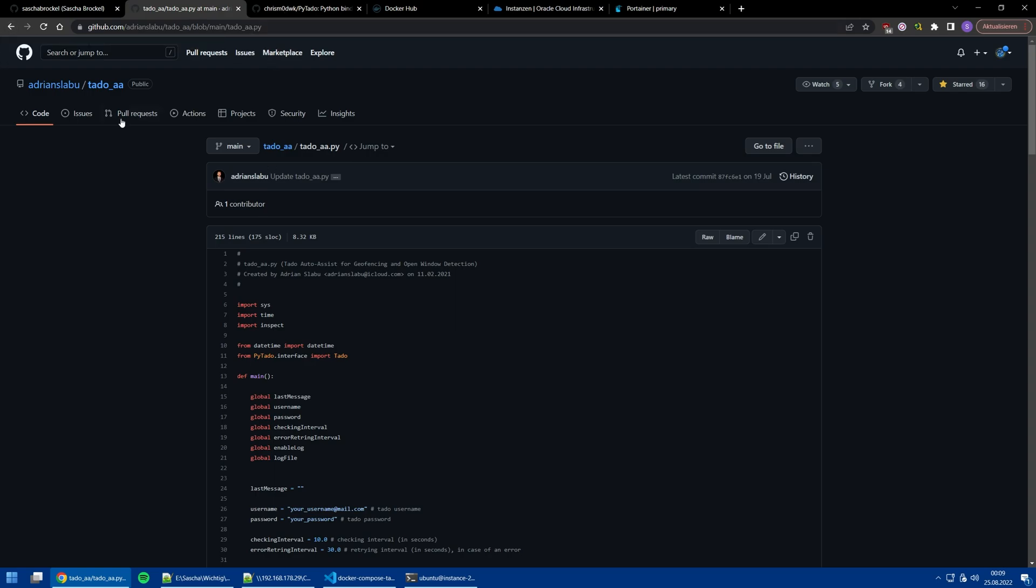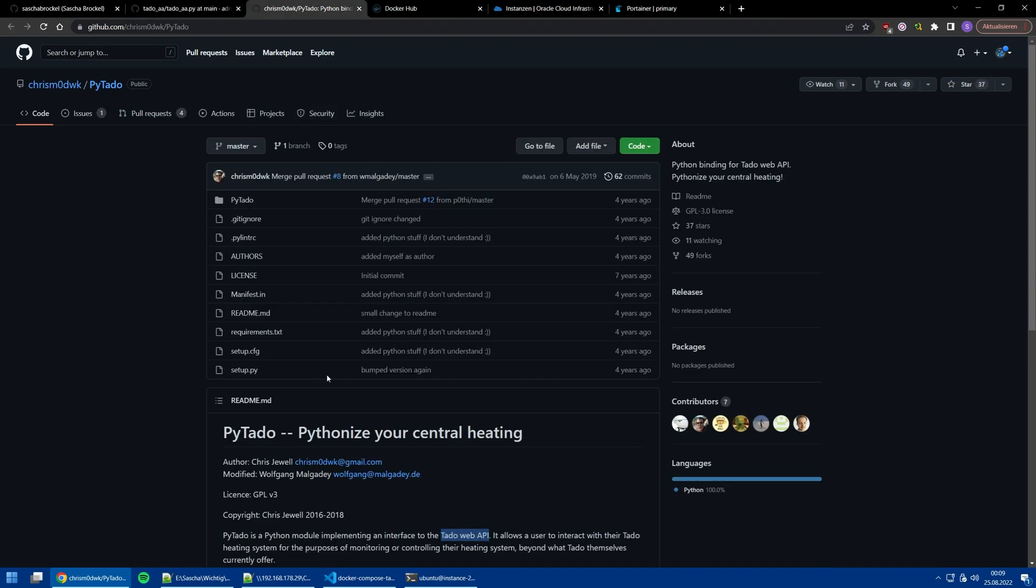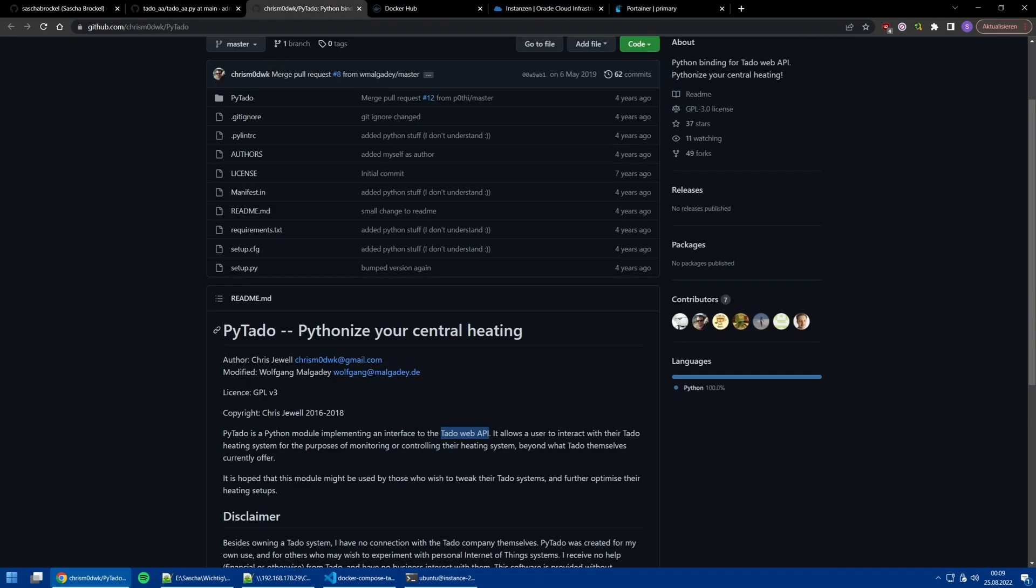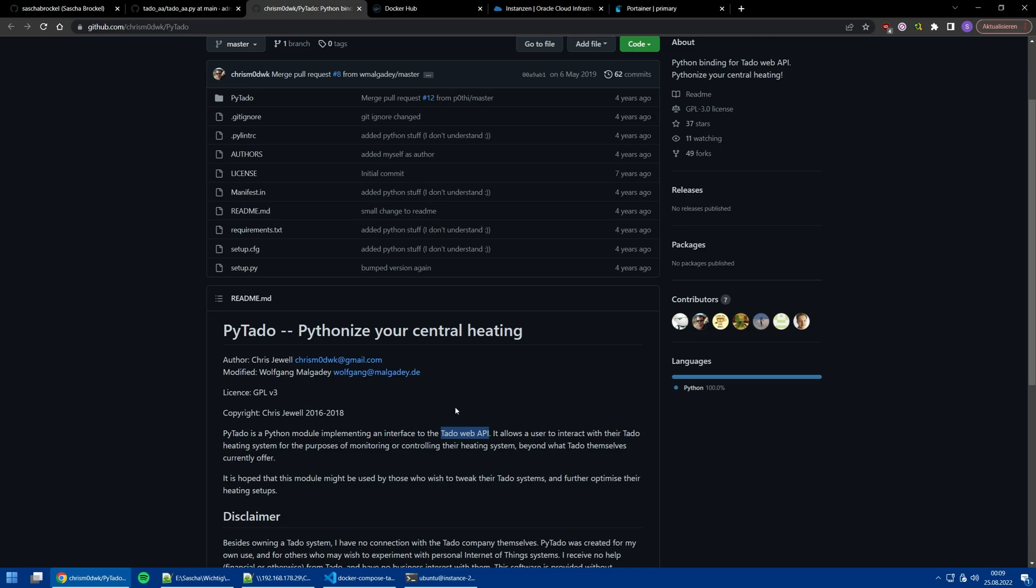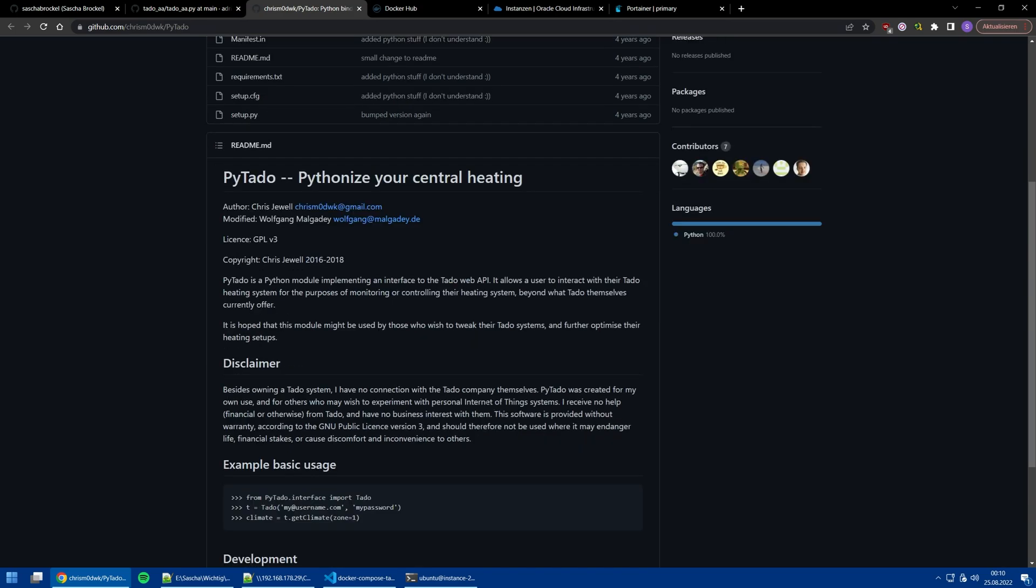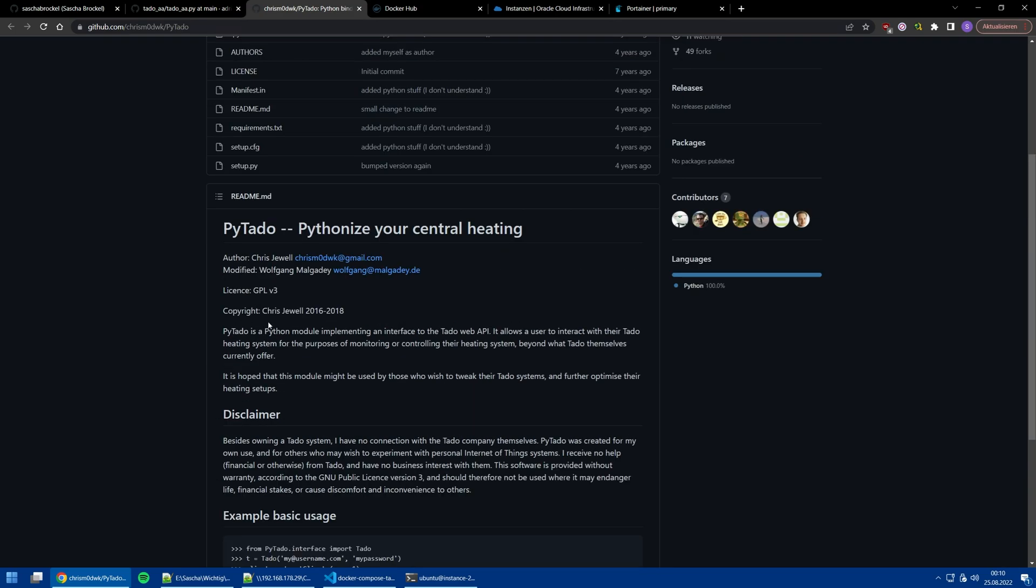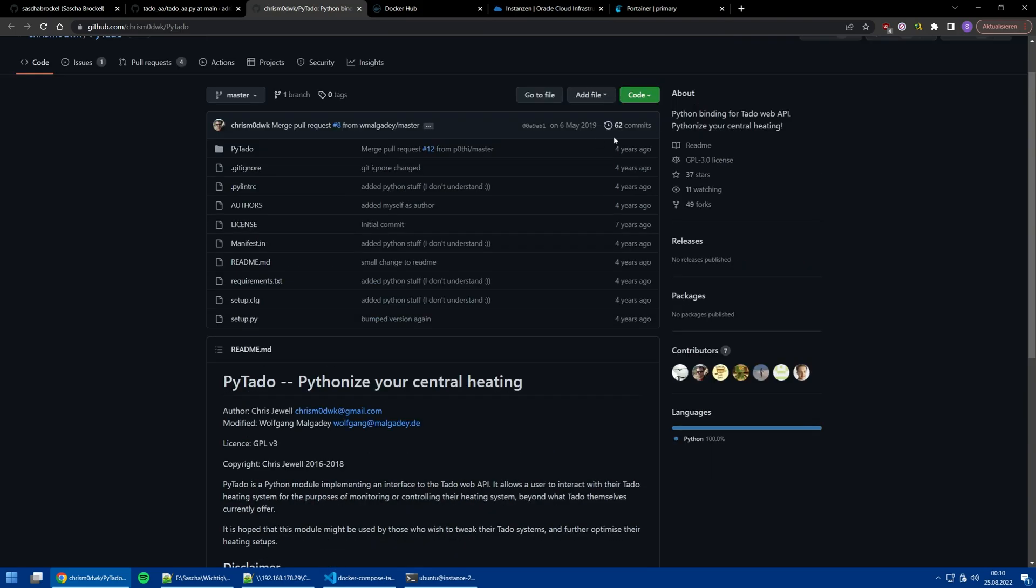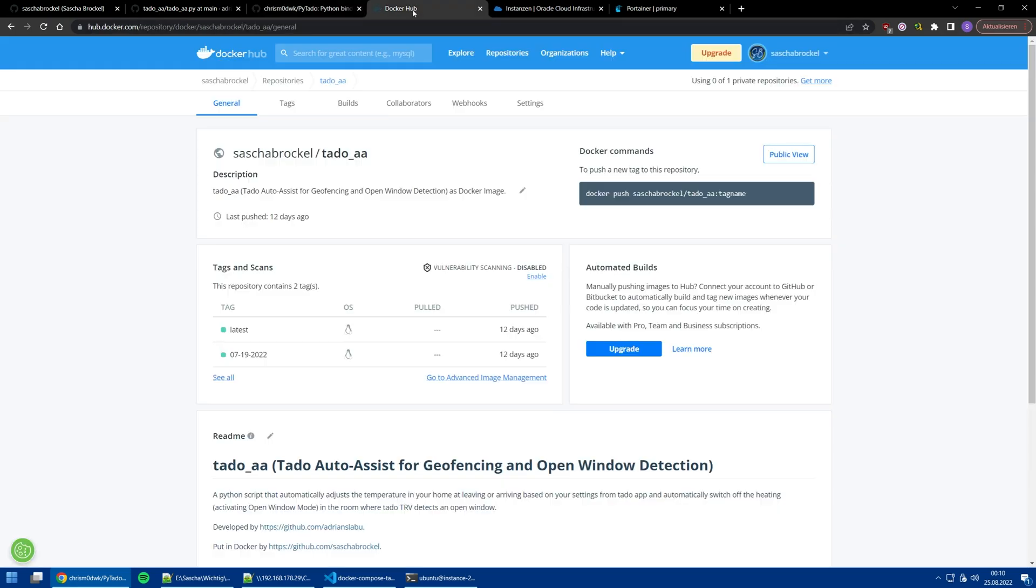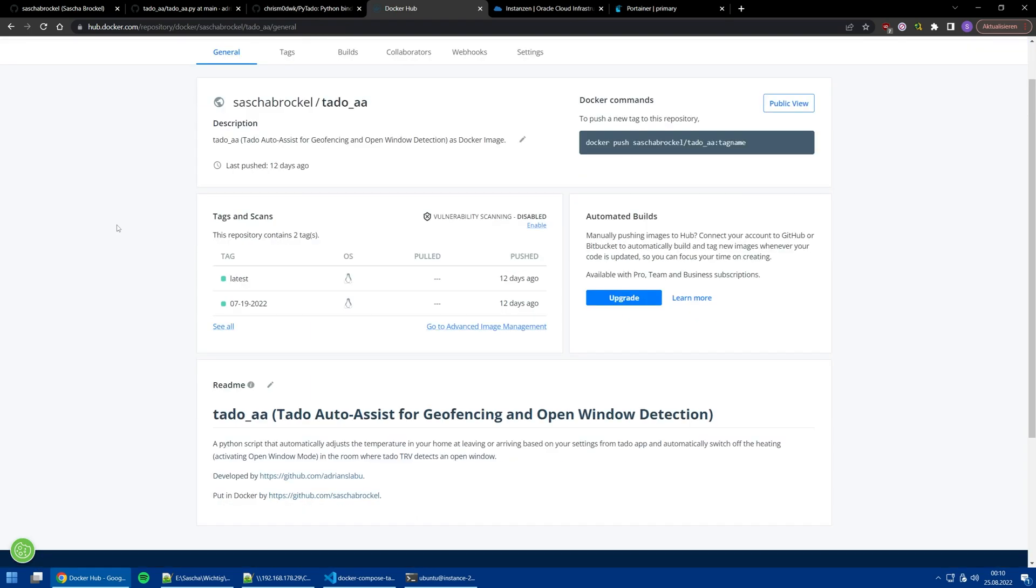To get Tado Auto Assist to work, we need PyTado, which is the Python module for the Tado Web API. That was done by Chris Jewell in 2016 to 2019. It works fine, so why should anybody do something? I thought, why have this virtual environment when I can have it in Docker? That's why I created the docker image.